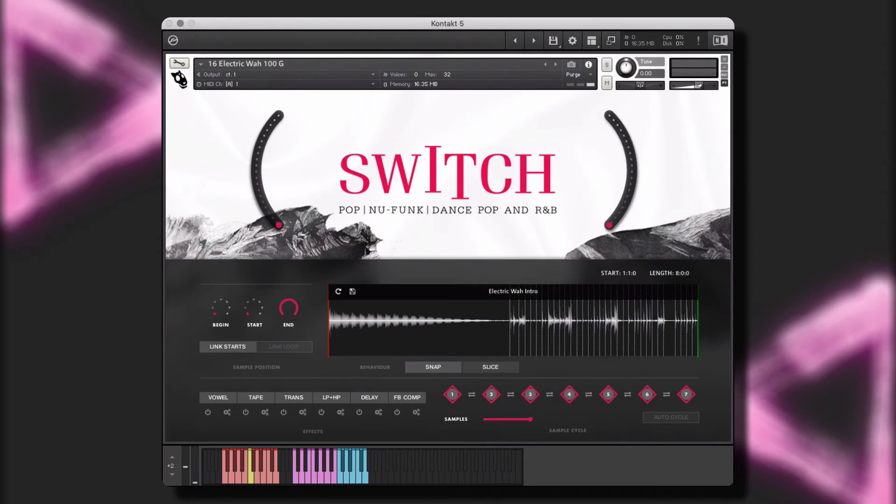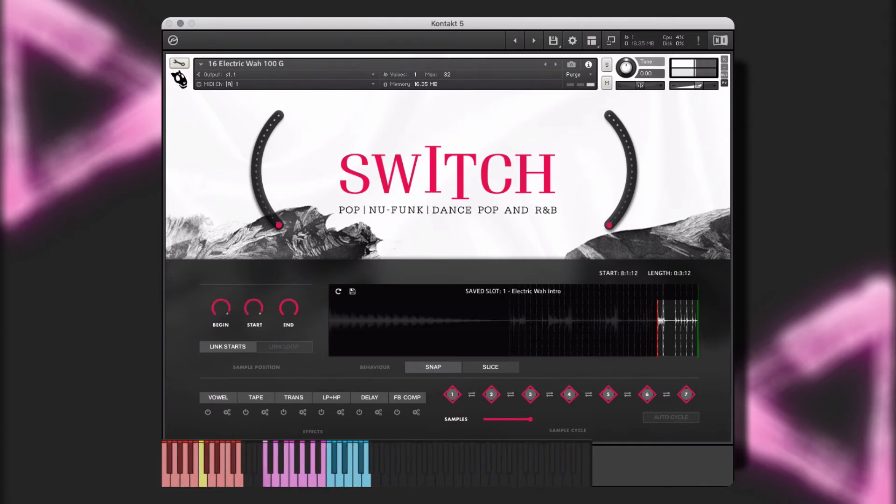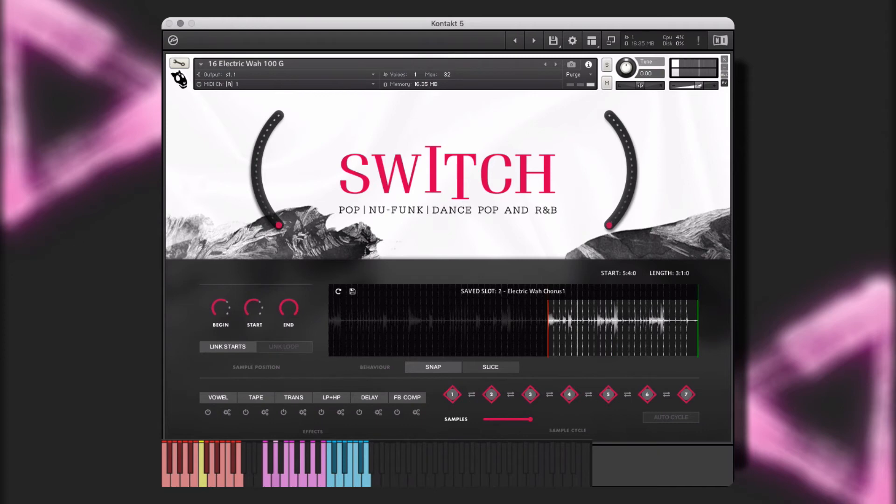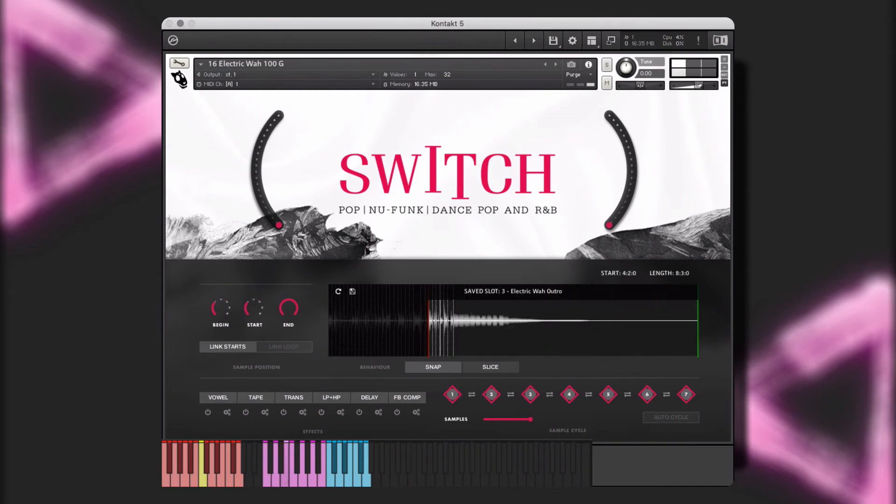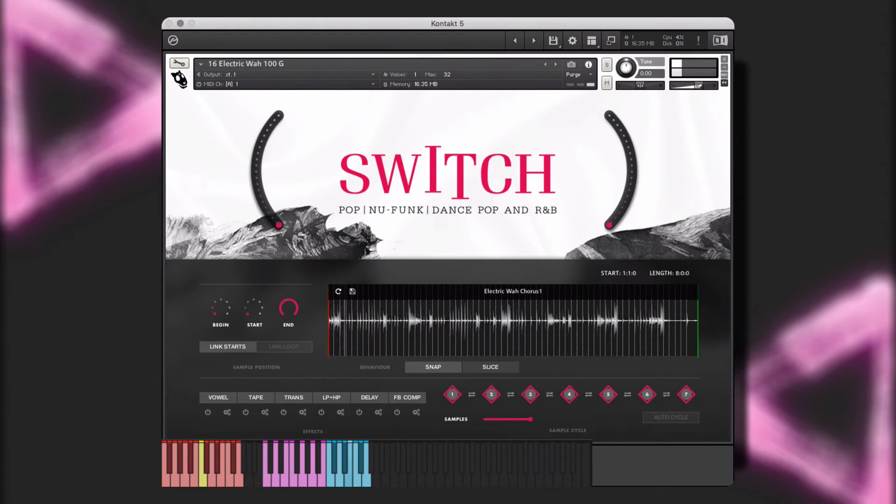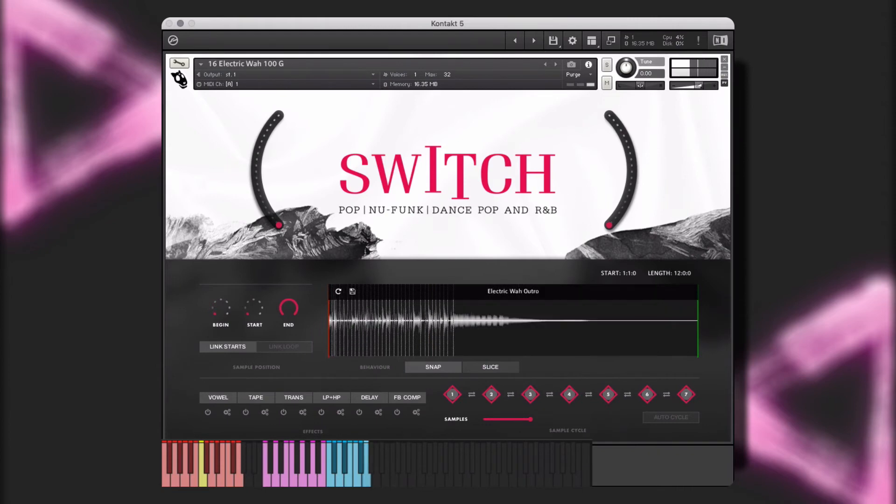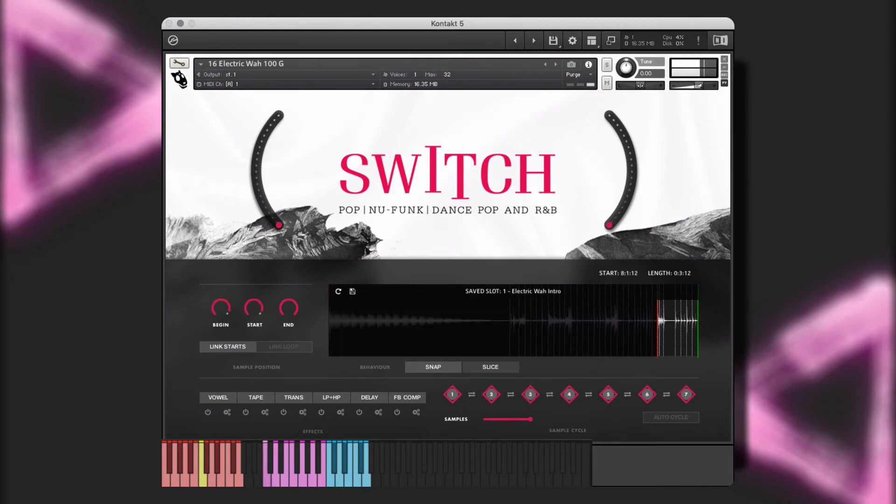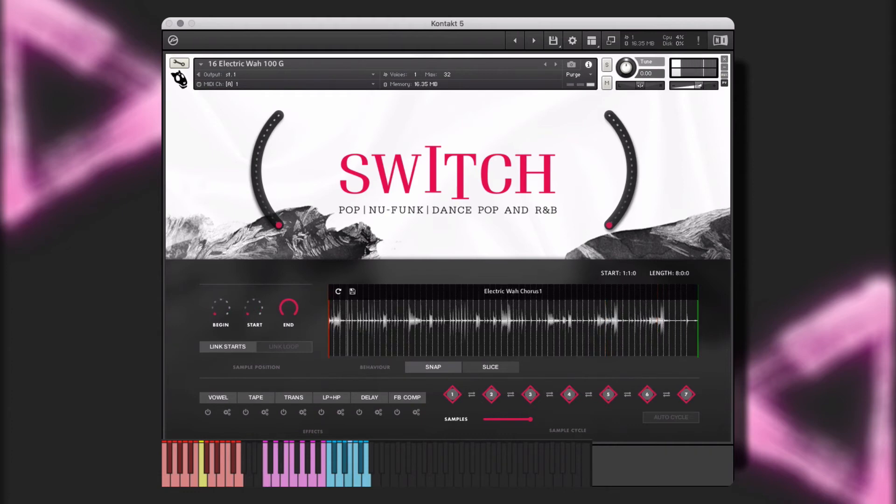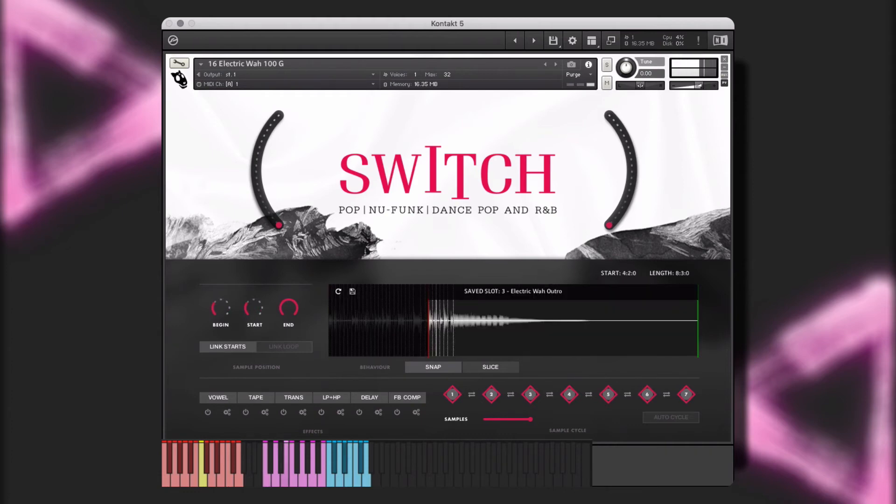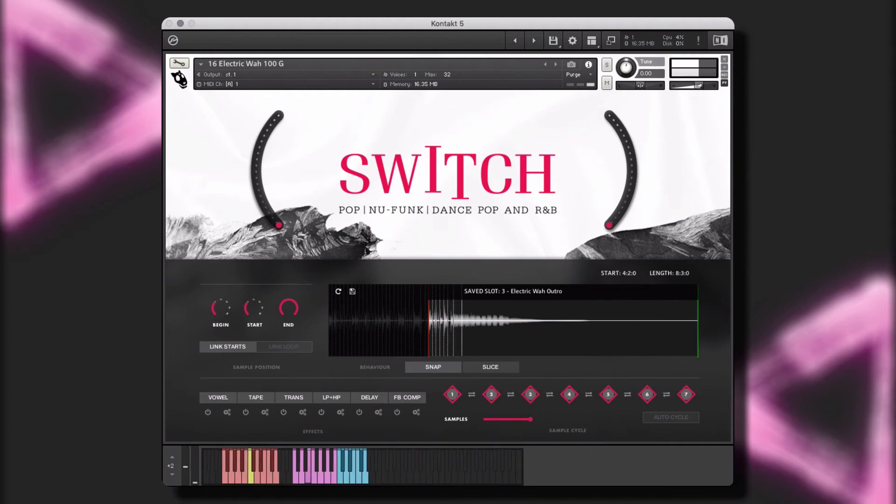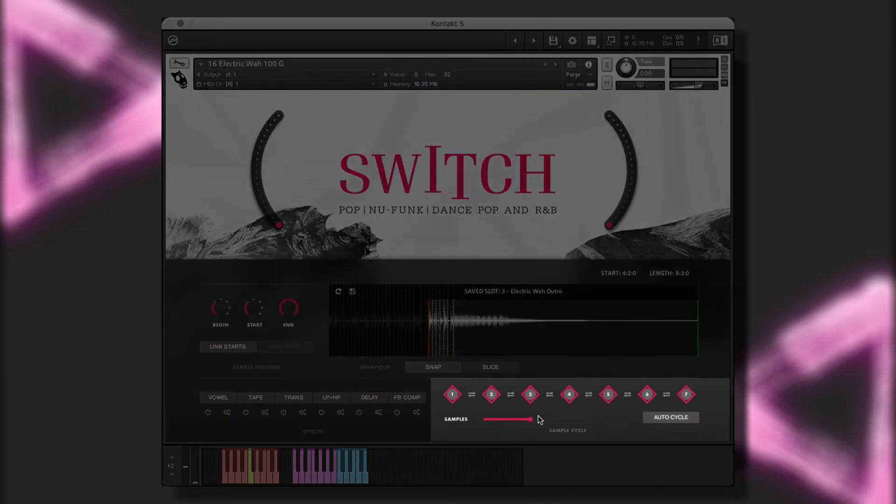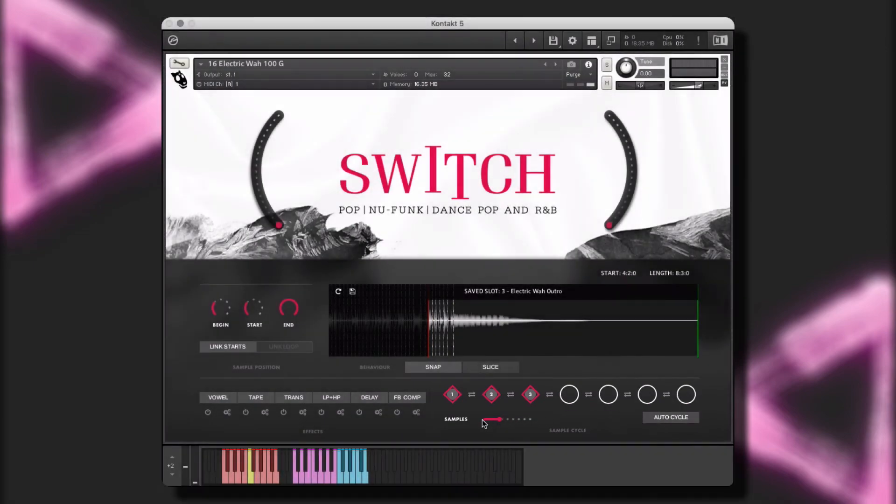Here we have an electric wah guitar single instrument. I've already picked three of my favorite segments of the performances and saved them to the save slots. We can perform these in real time, as well as incorporate a combination of both the purple save slot and blue performance keys into our performance. For now though, I'd like them to play one after the other, just by holding down one key. To do this, I'll select the auto cycle function. And since I only saved three samples, I'll bring this down to three.